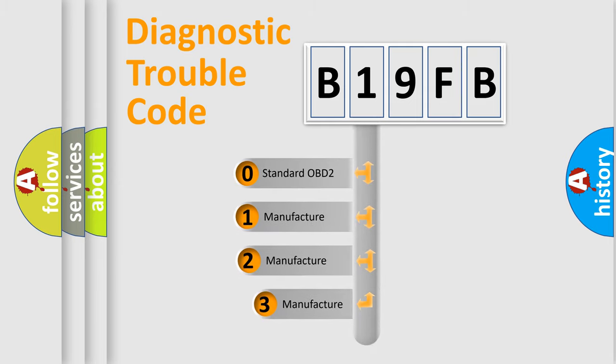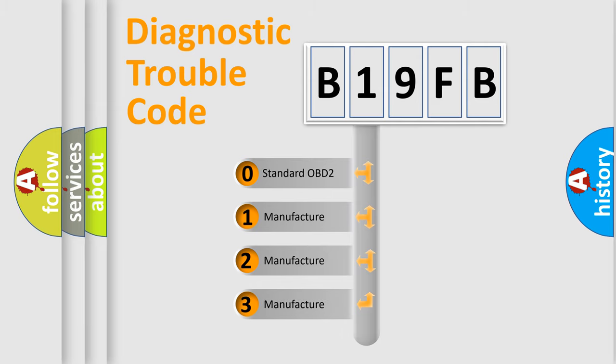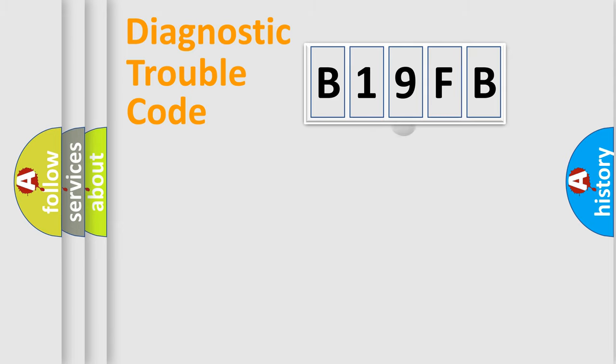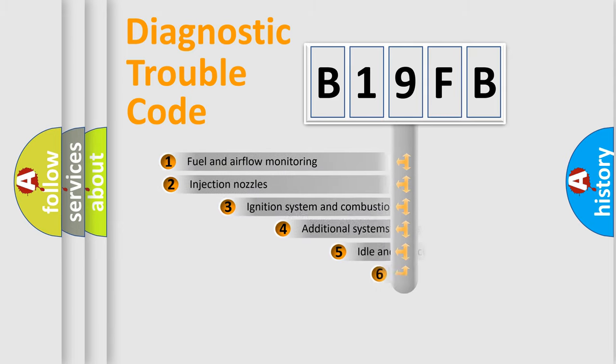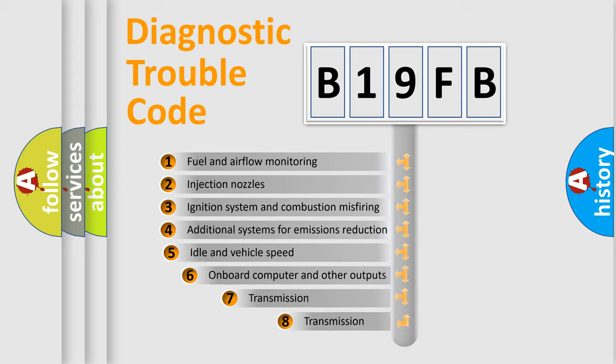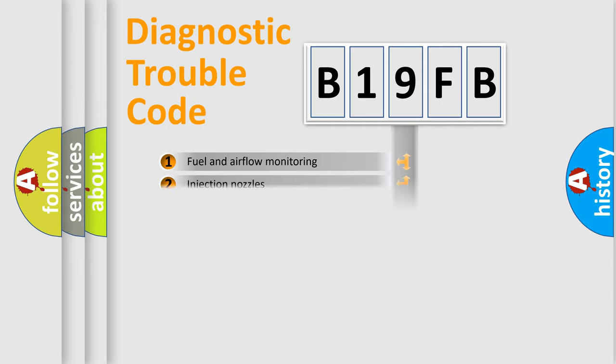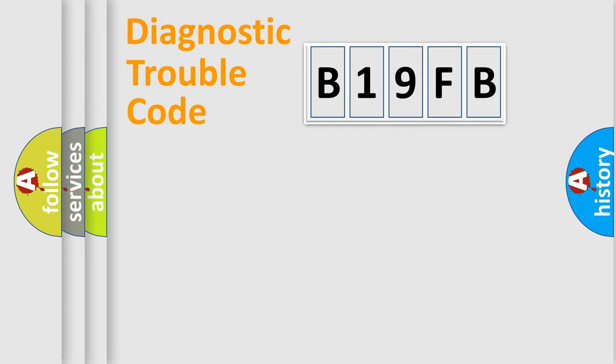If the second character is expressed as zero, it is a standardized error. In the case of numbers 1, 2, 3, it is a car-specific error. The third character specifies a subset of errors. The distribution shown is valid only for the standardized DTC code.